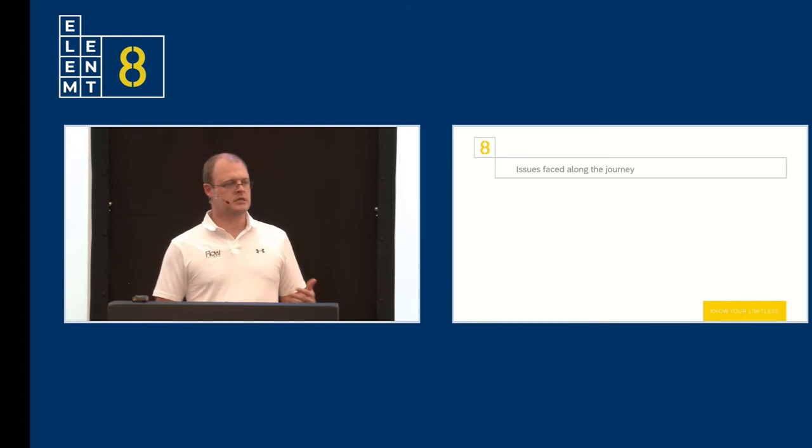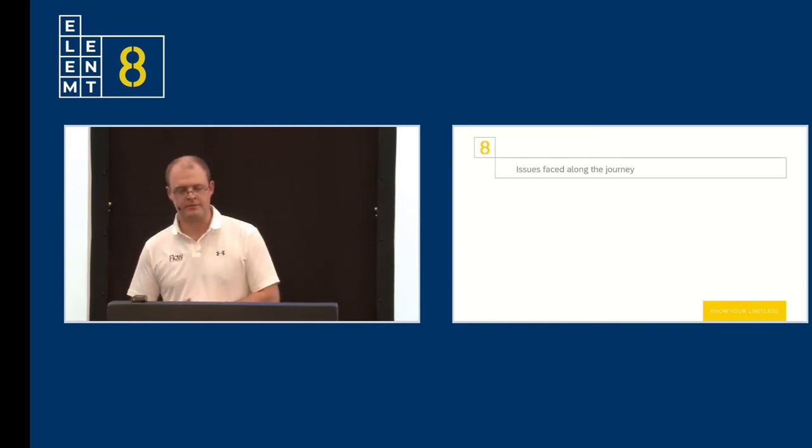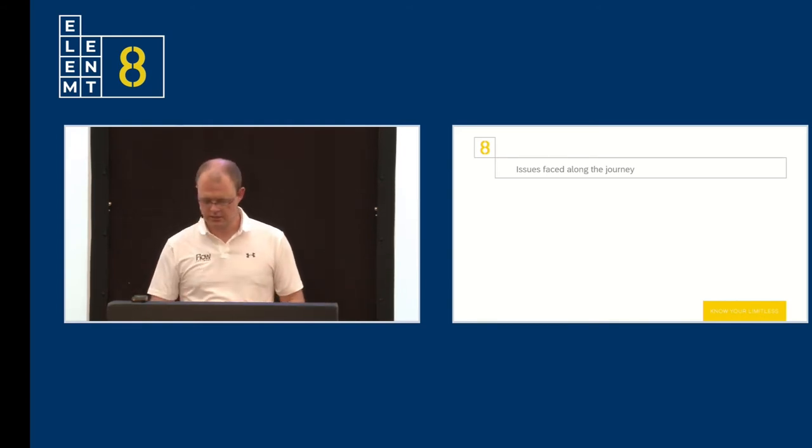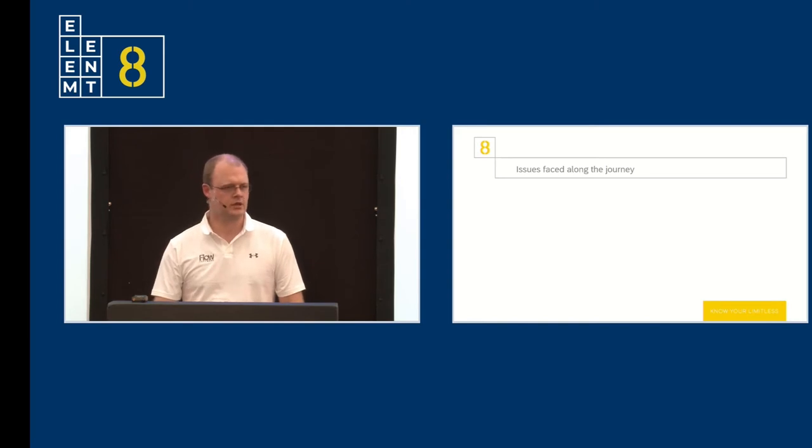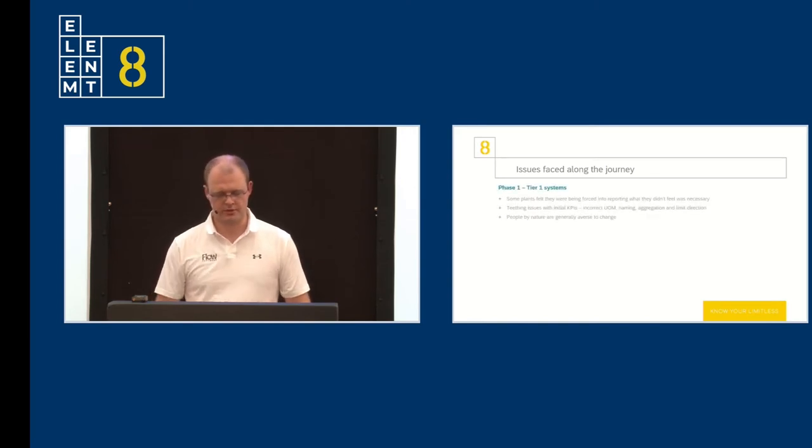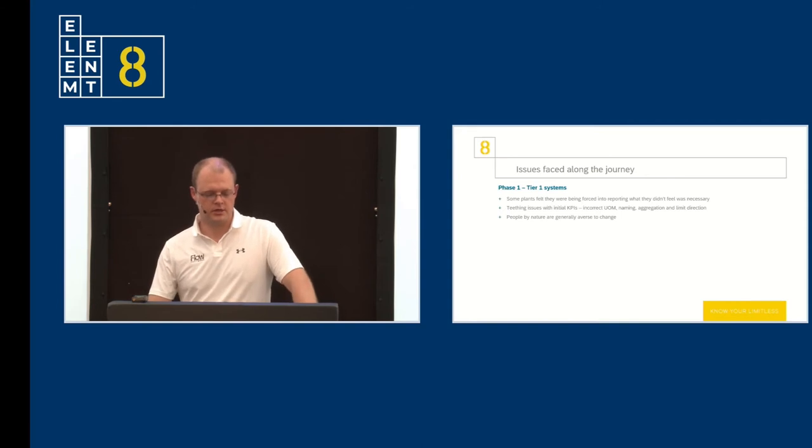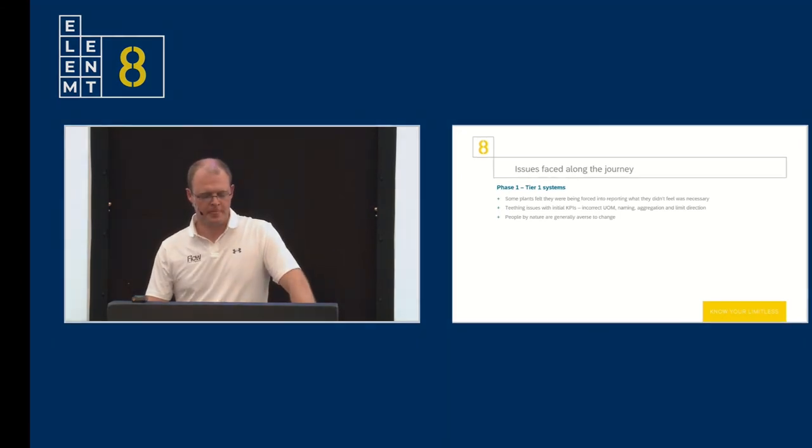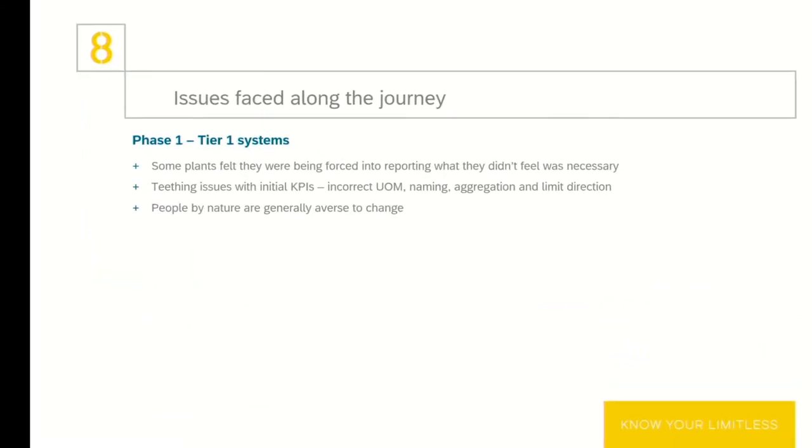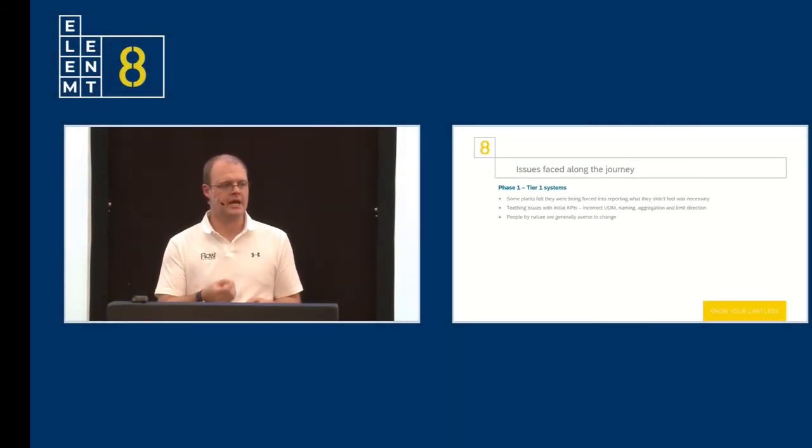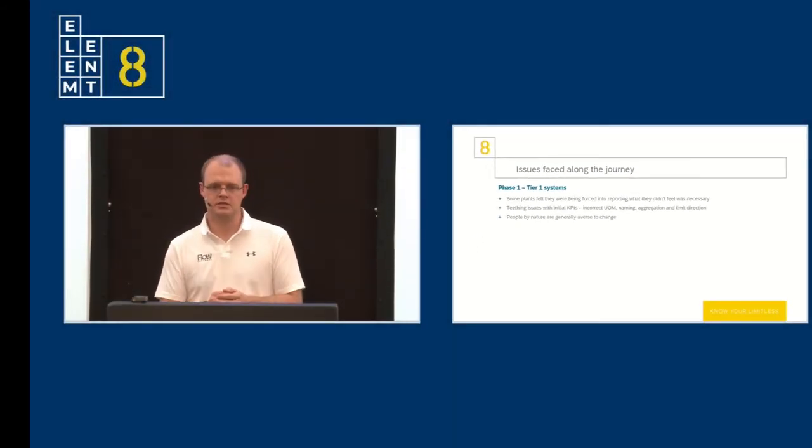I know it might seem like rainbows and butterflies, but everyone in this room knows that that's not how projects go. So I wanted to just take you through a couple of issues that we've experienced. During phase one, or the tier one systems, some plants felt that they were being forced into reporting what they didn't feel was necessary. Teething issues with initial KPIs: we had incorrect units of measure, we had incorrect limit directions, aggregation, average or sum was incorrect. In some cases, not the whole dashboard. And then people, by nature, are generally quite averse to change.